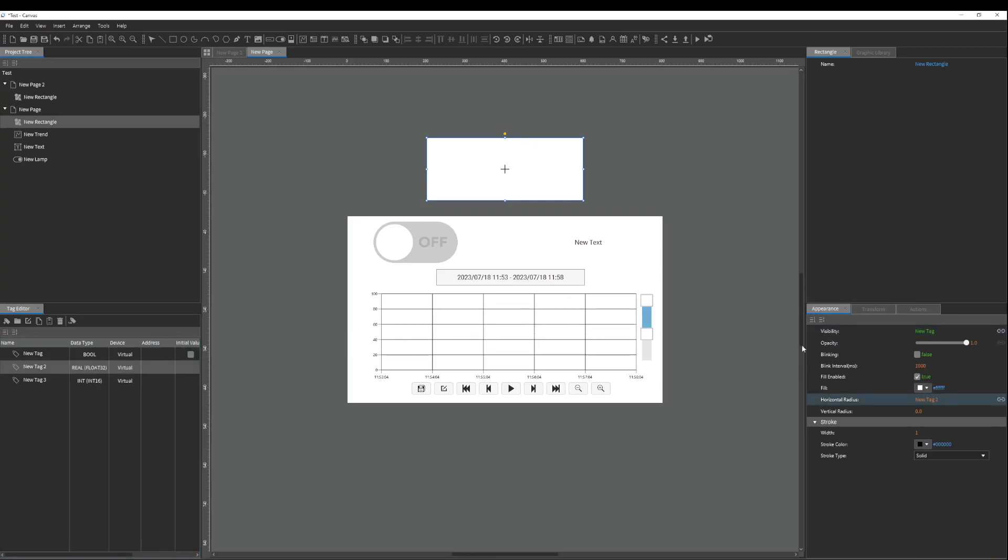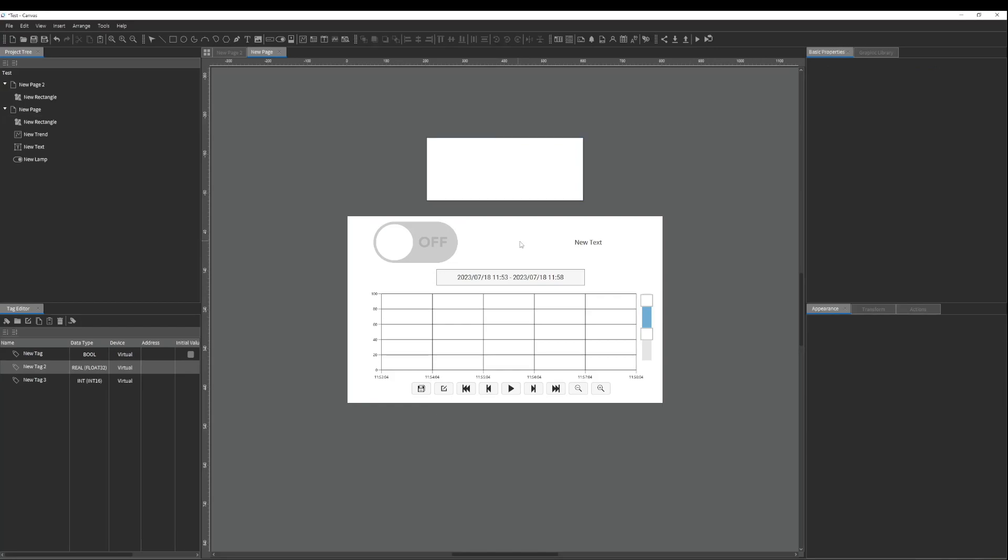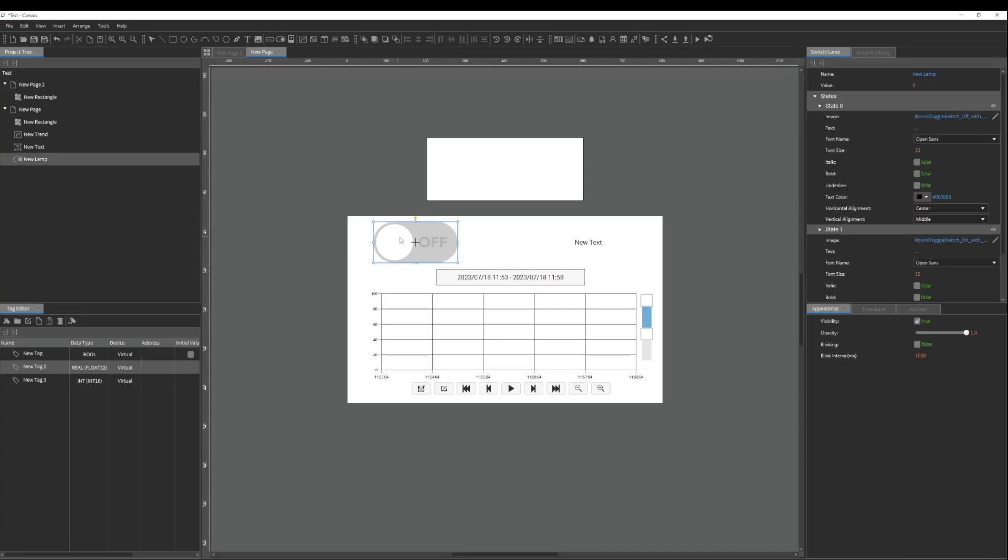However, most recently Simon has implemented Smart Binding which allows the user to simply drag and drop the tag into the object. Smart Binding will assign the tag to the most widely used parameter for that object.